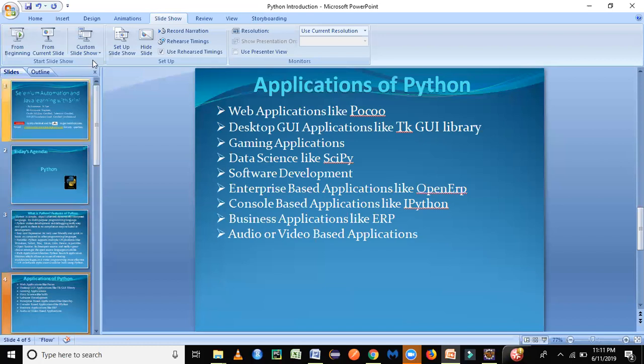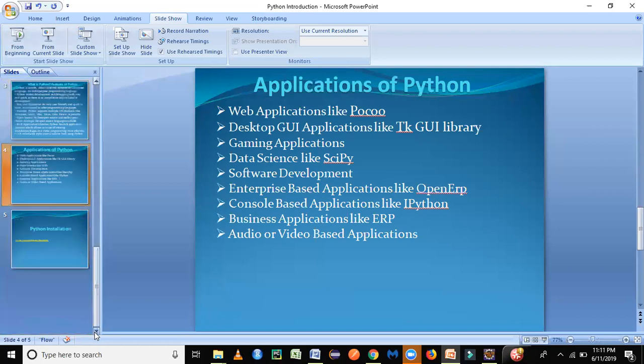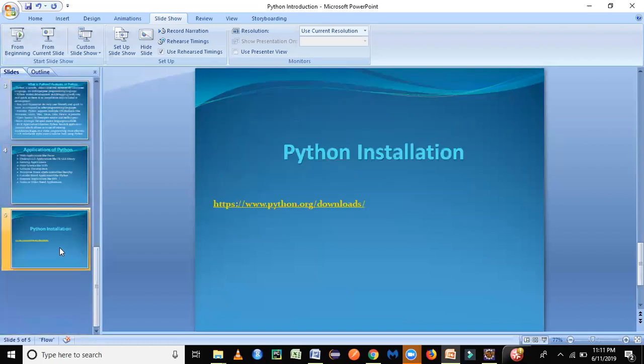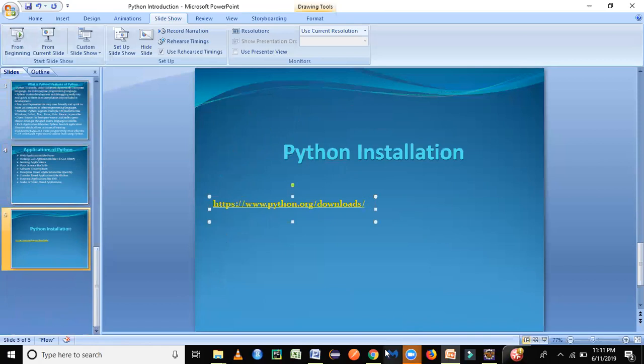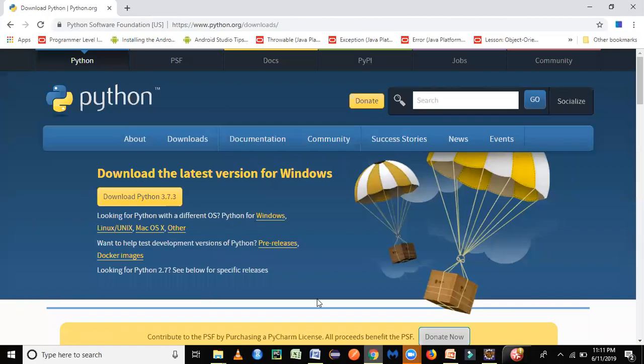We will look into the next step in today's session, that is how to install Python in your machine. It's not that difficult. It's very simple. We just have to go to this website. So I'm just going to this website. I've already launched it here.